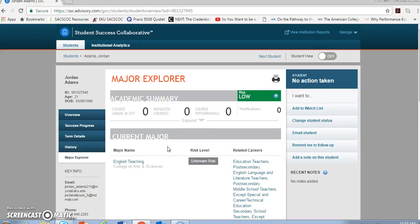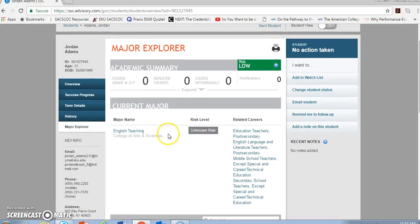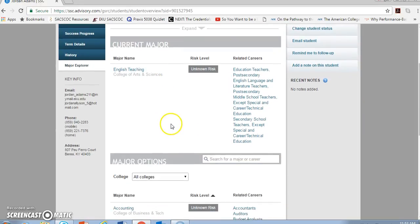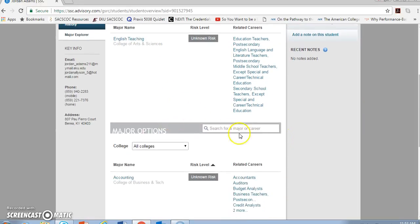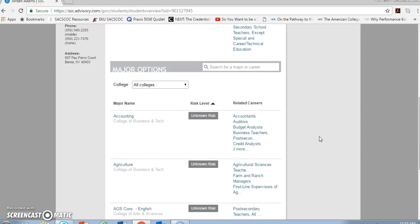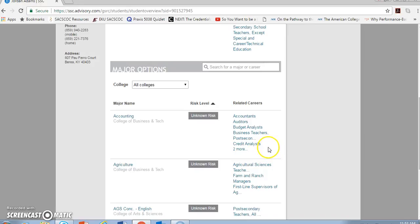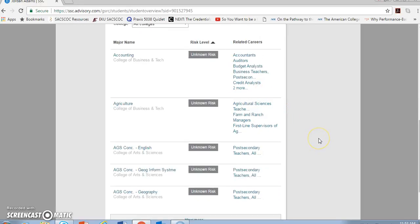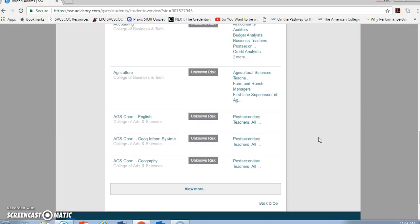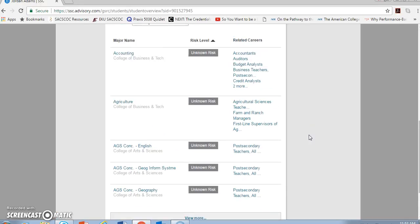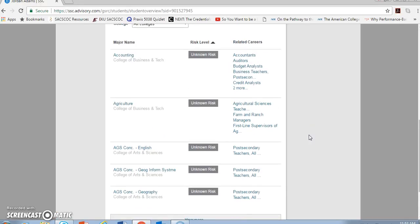So what I have here with the current major is English teaching in this case. Below that, I have major options. And what's nice about this is that I see not just the major, but also careers that have been identified by the Education Advisory Board for that major. And so this is the kind of thing that you might talk about with students when they come and sit down and they say, I'm thinking about changing my major. This gives you data that supports the choices a student might make, or the recommendations that you might want to give.